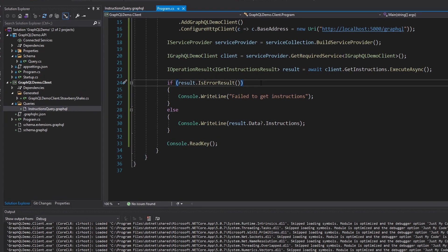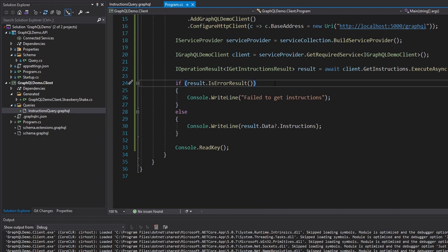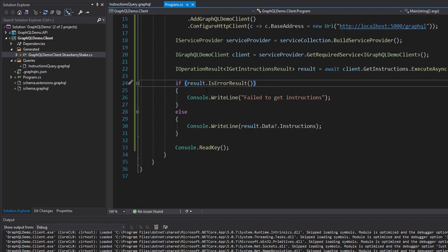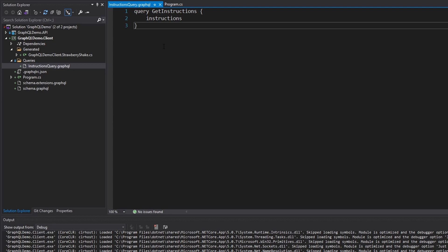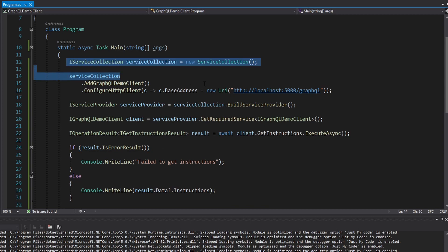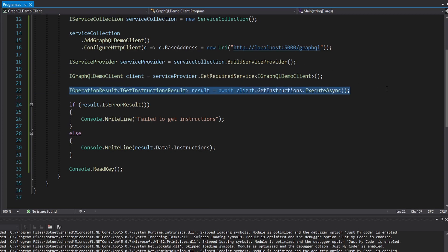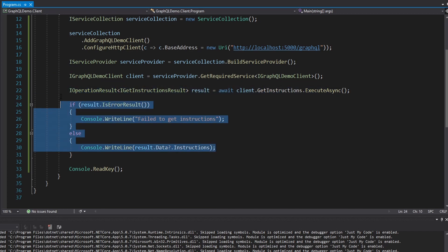Just to summarize: we set up our project, installed the Strawberry Shake tools which we used to generate our GraphQL client schema downloaded from our GraphQL server. Then we installed NuGet packages to set up Strawberry Shake, built our project — which didn't work at first because we didn't have a query defined. We set up a simple query, encountered the folder issue, moved it to root and back, and the generation worked. Lastly, we set up our service provider, registered our Strawberry Shake generated GraphQL demo client, resolved the client, executed our query, and wrote out the result.